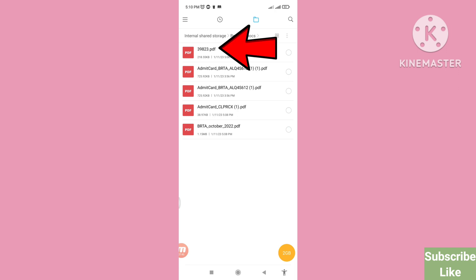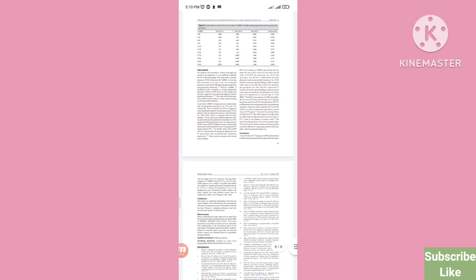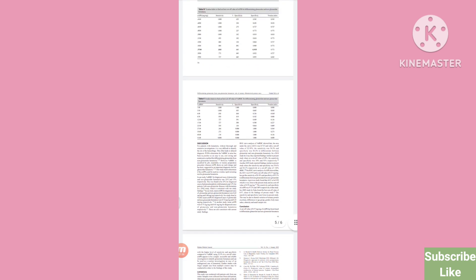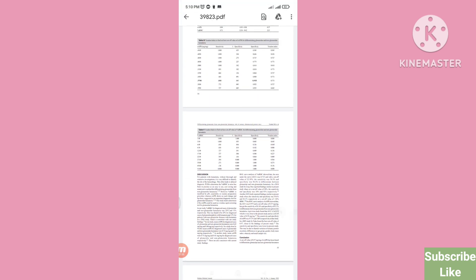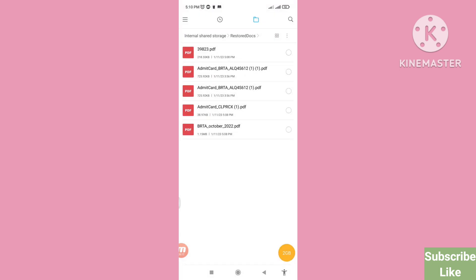Open it and click here — here you can see your PDF files. In this way you can easily recover and restore your deleted PDF files. Thank you very much, and please subscribe to this channel.